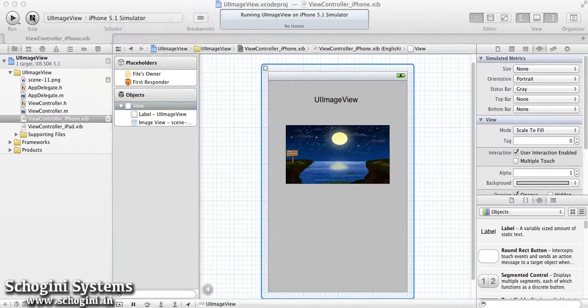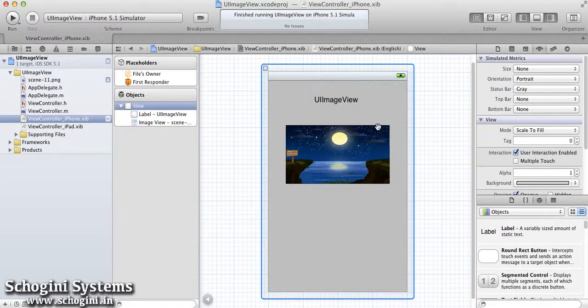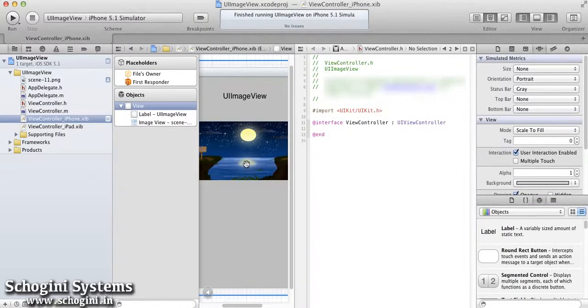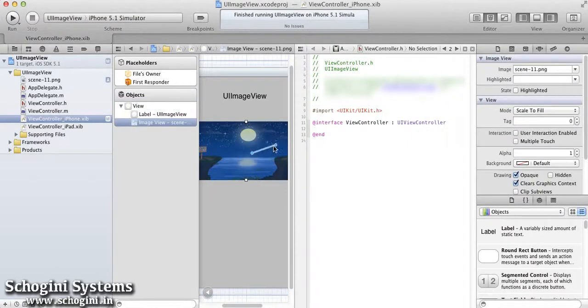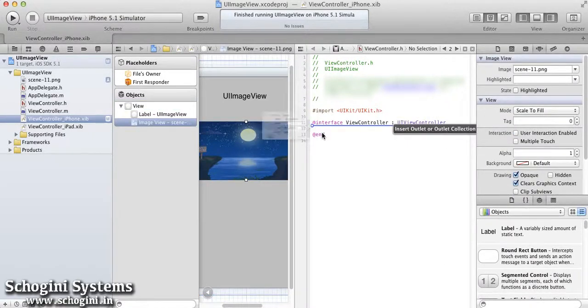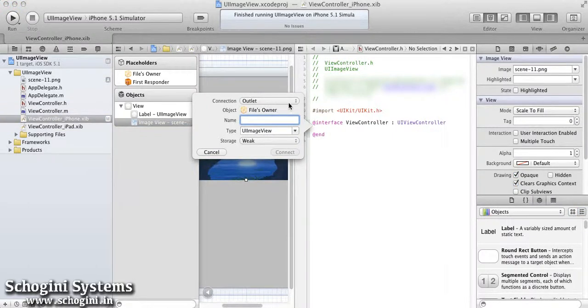Next, open the assistant editor window, which will open the interface file. Then right click the image view in the XIB and drag to the class interface code section to insert an outlet.